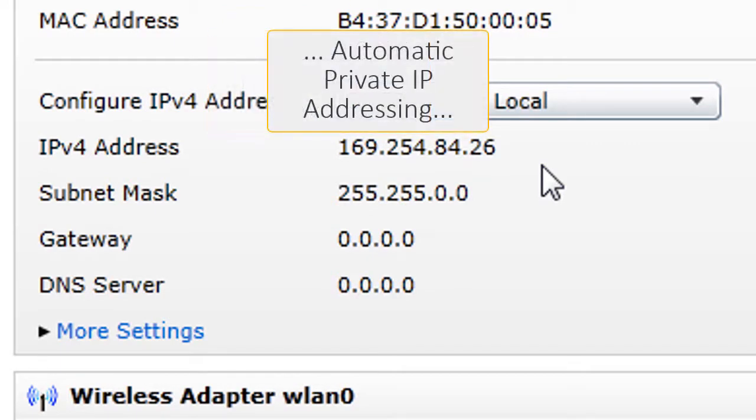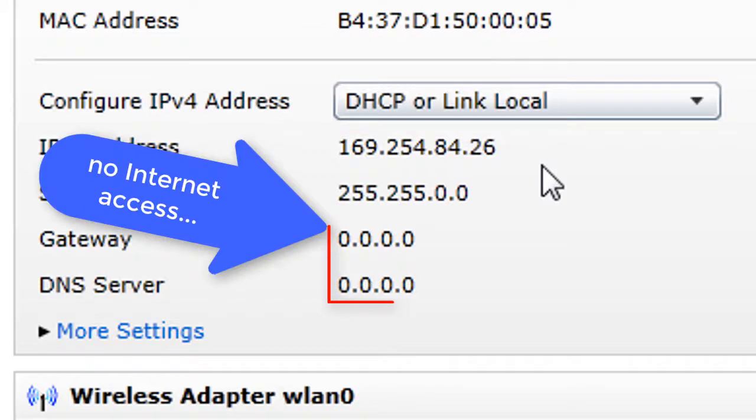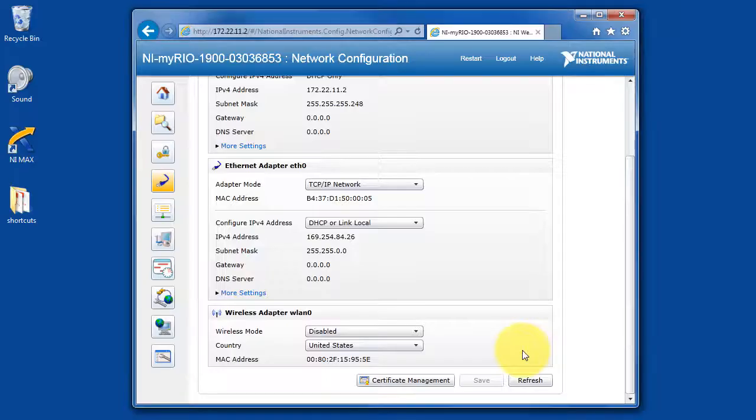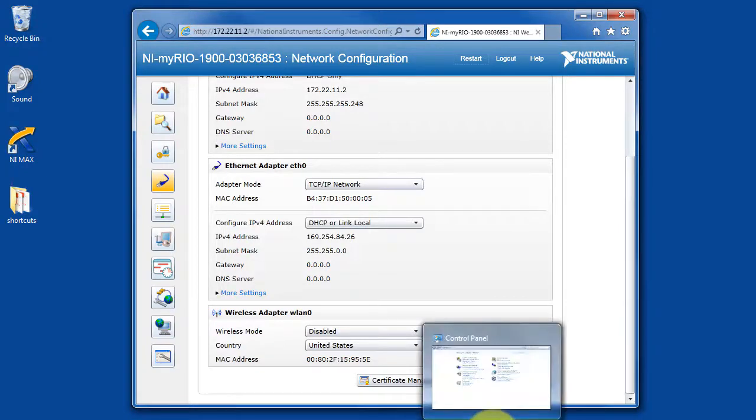is the automatic private IP addressing domain, and this does not grant us internet access yet, because the gateway is zero.